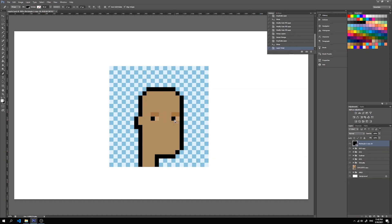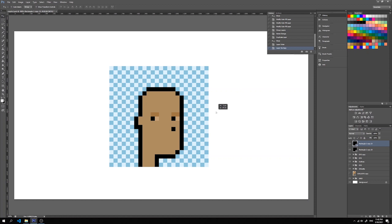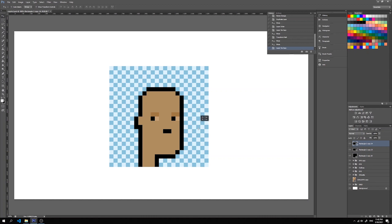Now let's do a nose and a mouth. What I will do is copy the square from the eye and position it like this. Then I will copy the nose and make a mouth from it — not like this, but like this.